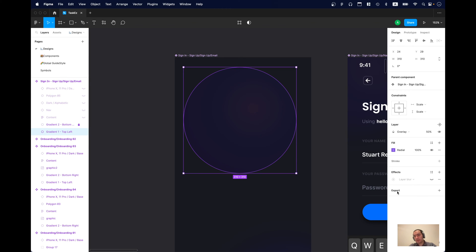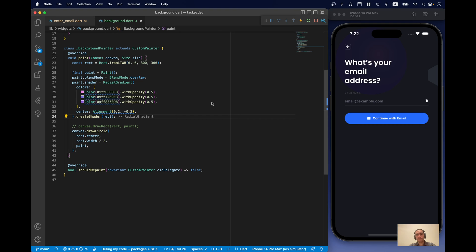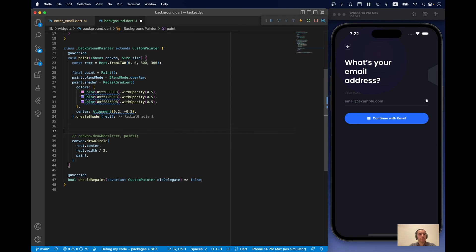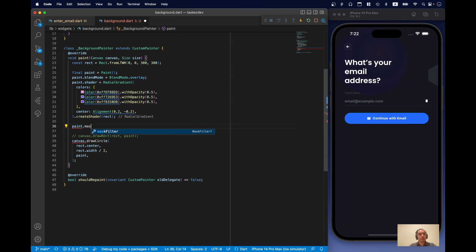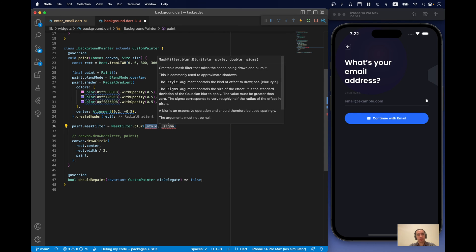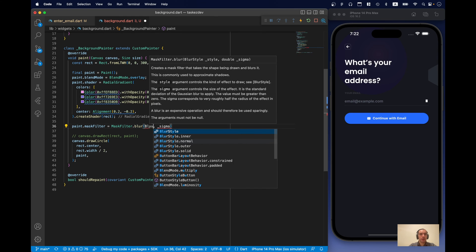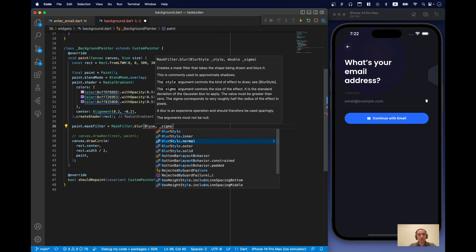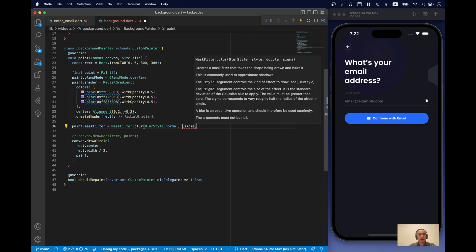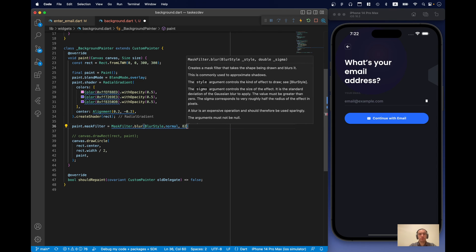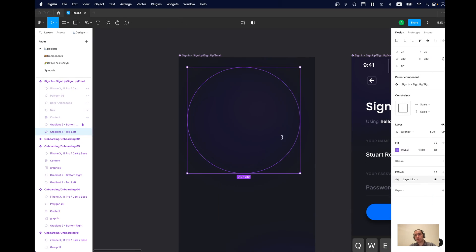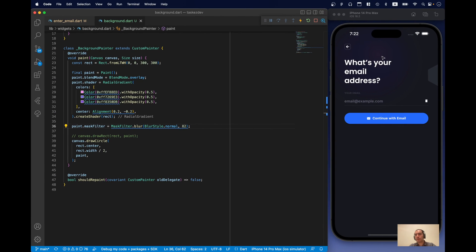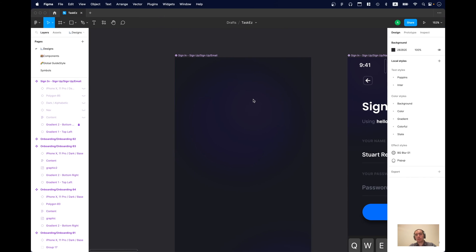Okay. Our last thing is our blur effect. And it looks quite big blur. Big one. In order to achieve blur, what we need to use is the property on our paint called mask filter. And we can see that there is a mask filter blur. And blur style normal. And Figma is 82. And now it looks exactly the same as in Figma.